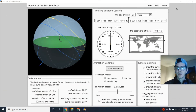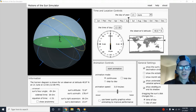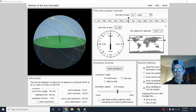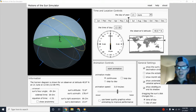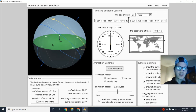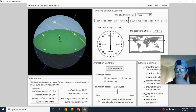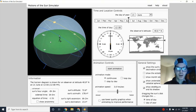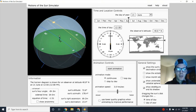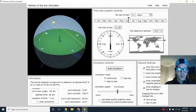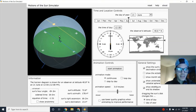Hey everybody, this is Andy and I'm here to talk about insolation, which is a term that we use to describe incoming solar radiation — the radiant energy that is emitted by the Sun that's going to give us daylight and warmth here on Earth.